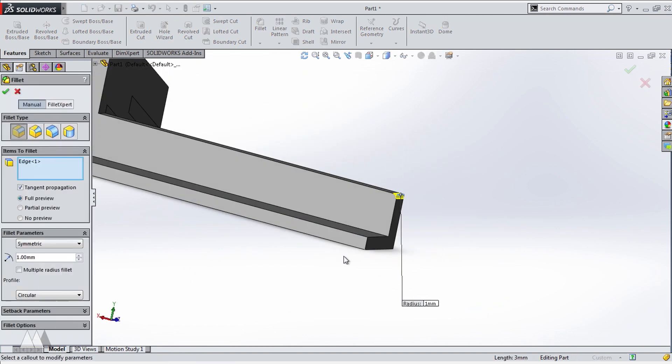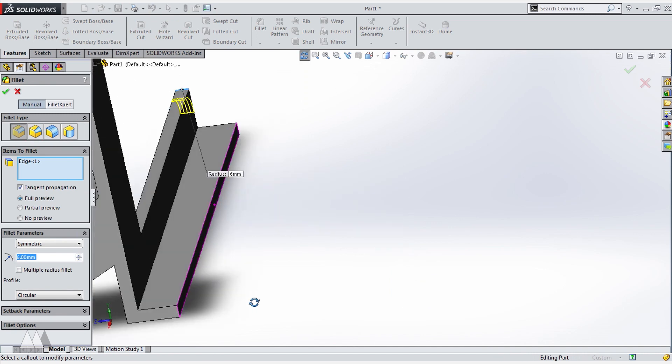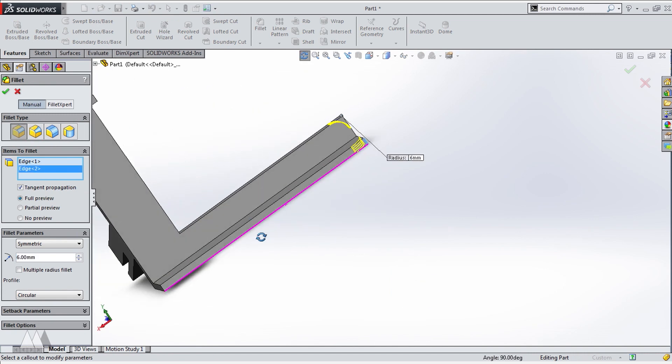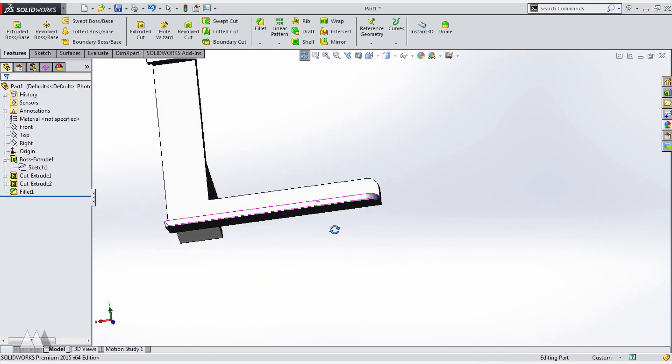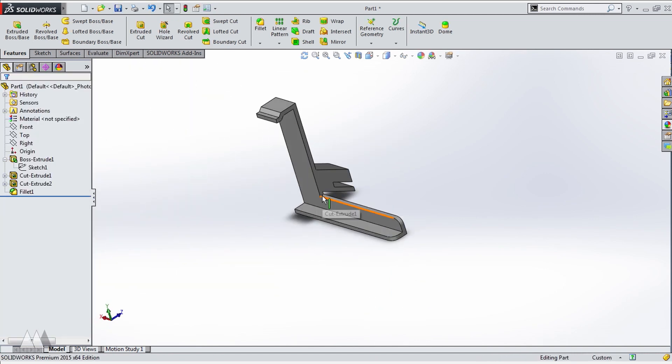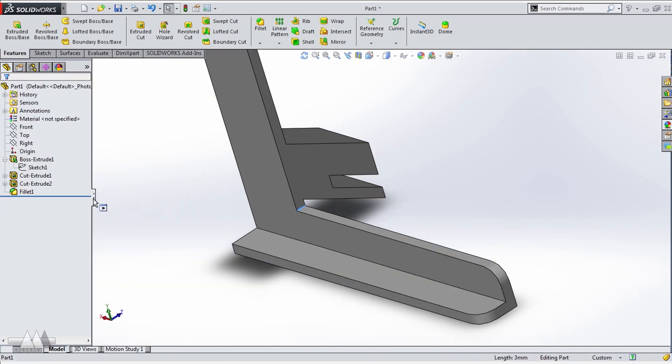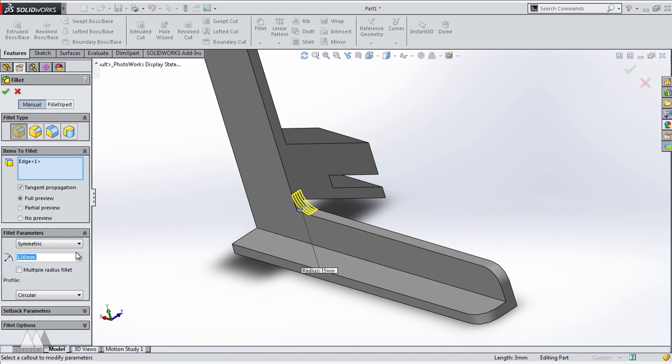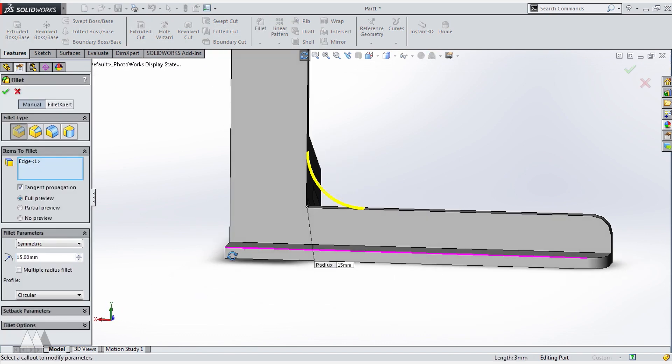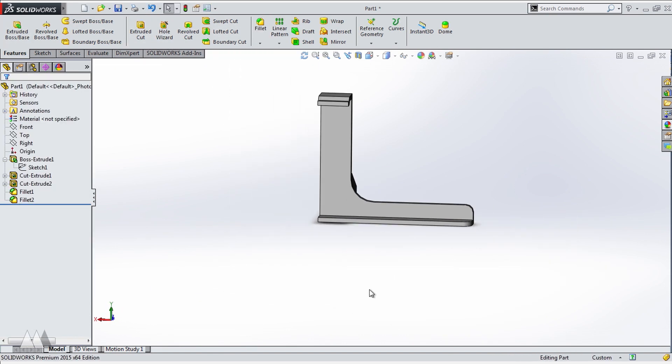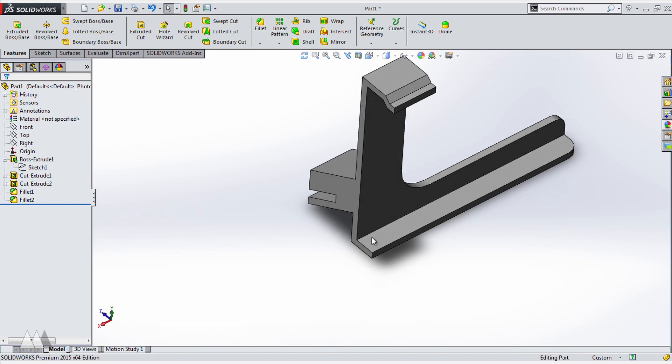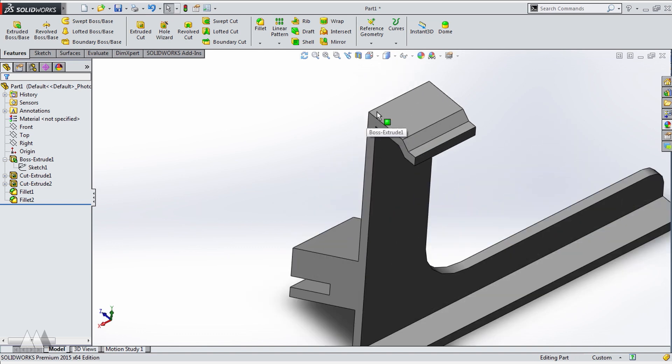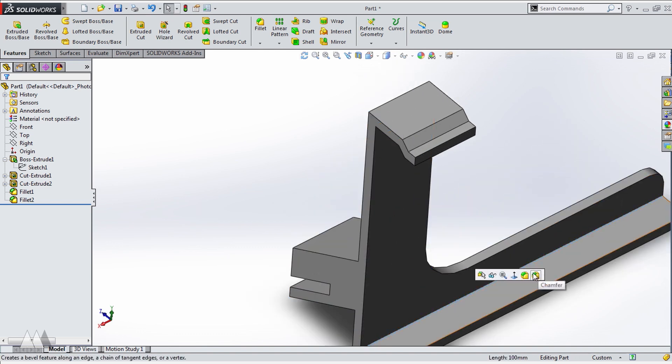And just to finish things off, I'm going to go through and add fillets where I think they look nice, or where they can add strength to the part.